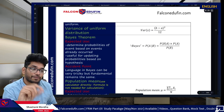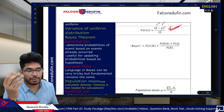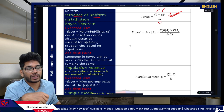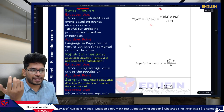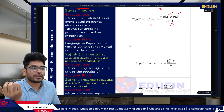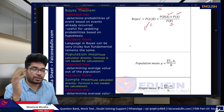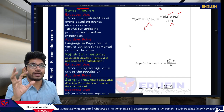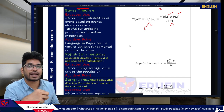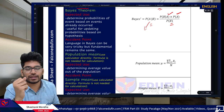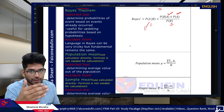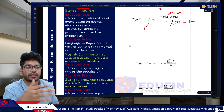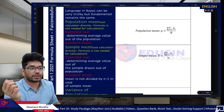For uniform distribution: mean = (a + b) / 2, not very likely to be tested. Variance of uniform distribution: (b - a)² / 12 — this is important, and GARP will provide the upper and lower limits. For Bayes' formula: P(A|B) = P(B|A) × P(A) / P(B). The most challenging part of Bayes' questions is understanding the language of the exam, not the formula itself.